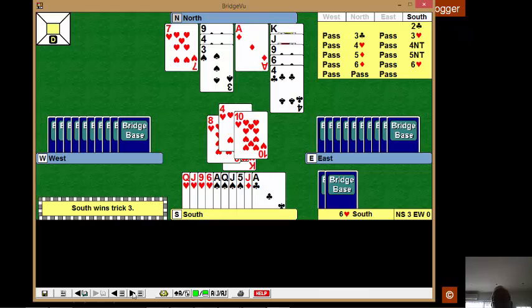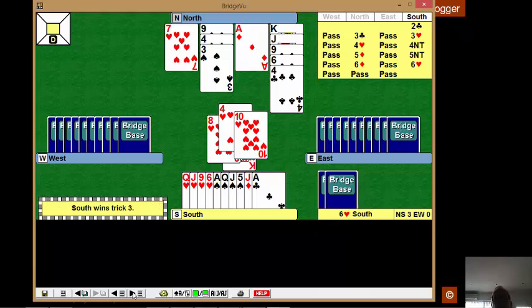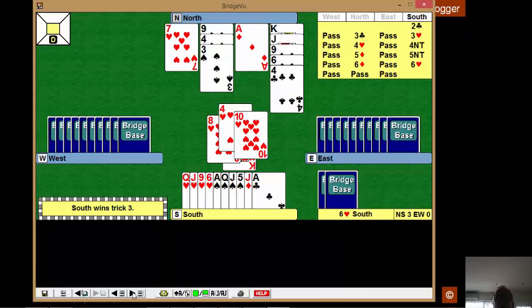And the hearts break. Now we've got two entries to the clubs, if the clubs come to fruition. We've also got two entries if the clubs don't come to fruition, because we can always take the spade finesse.